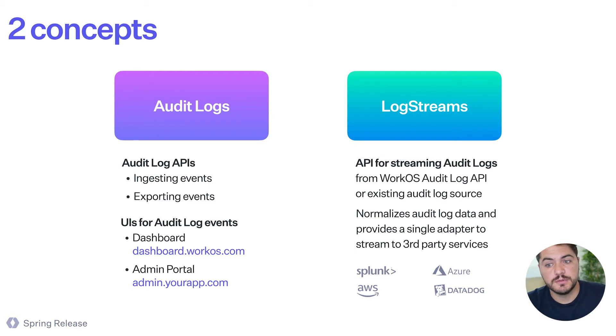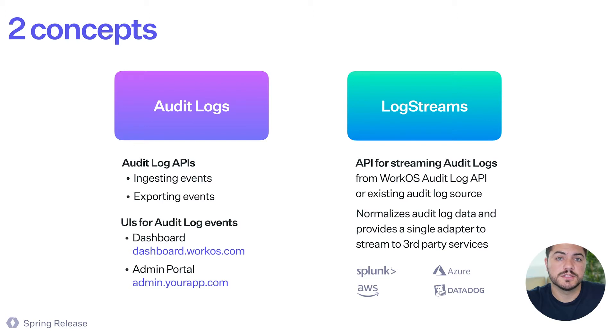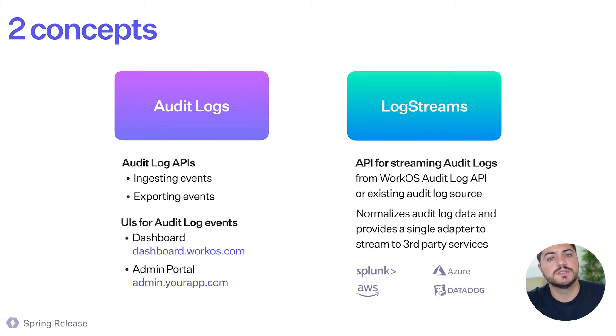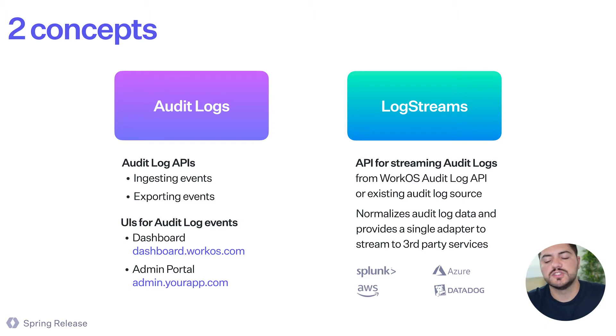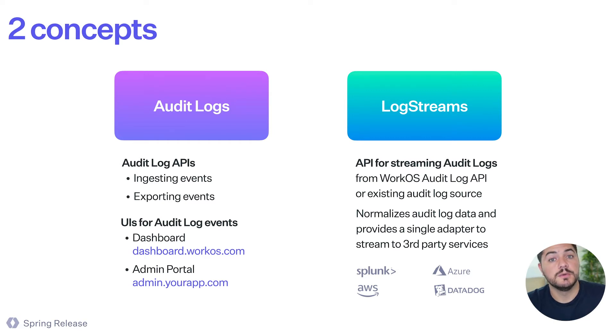And with log streams, this is an API that you can use to leverage the existing audit logs that you have and stream those events to a third-party provider. So if you need to send those events to Splunk, or Datadog, or any other audit log provider, you are able to do it using that API.